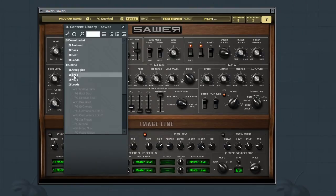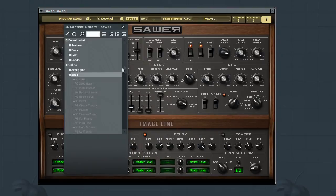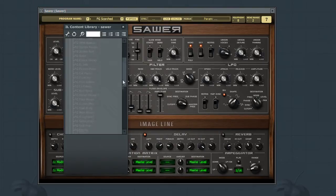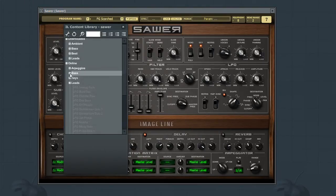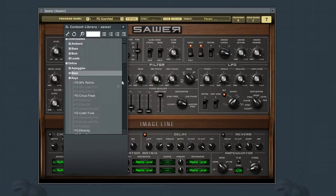To download a preset, simply find one from the list that sounds appealing to you and double click on it to download it into your downloaded library.